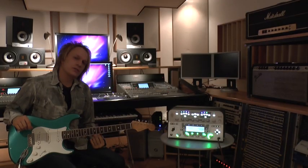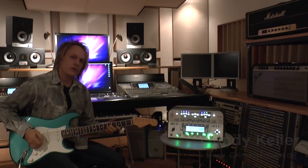Thanks for listening and see you next time. This is Gundy Keller for Kemper Amps Germany.